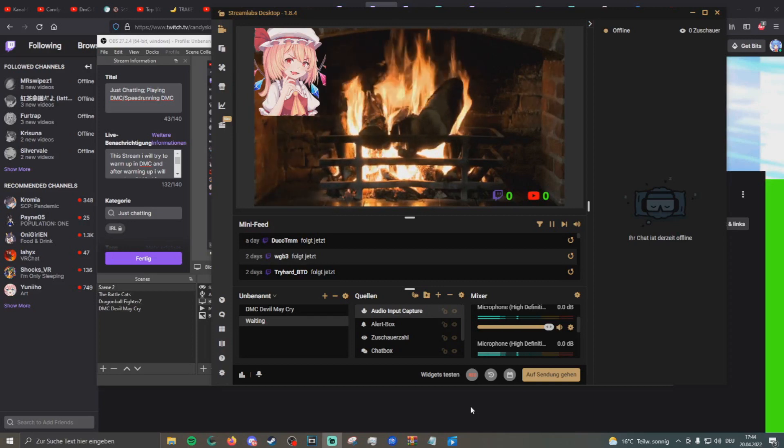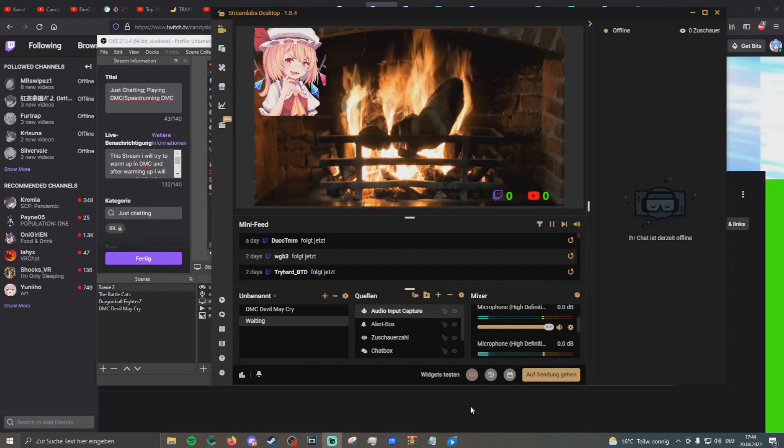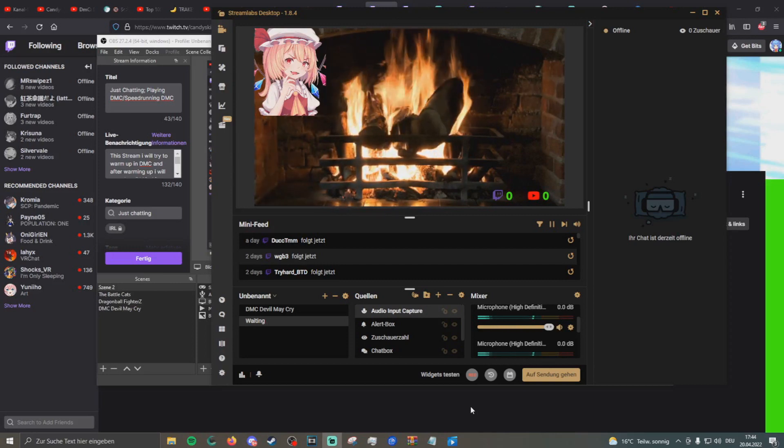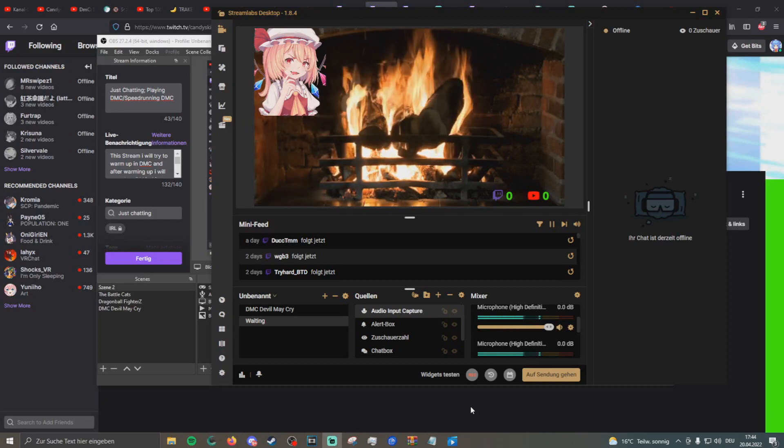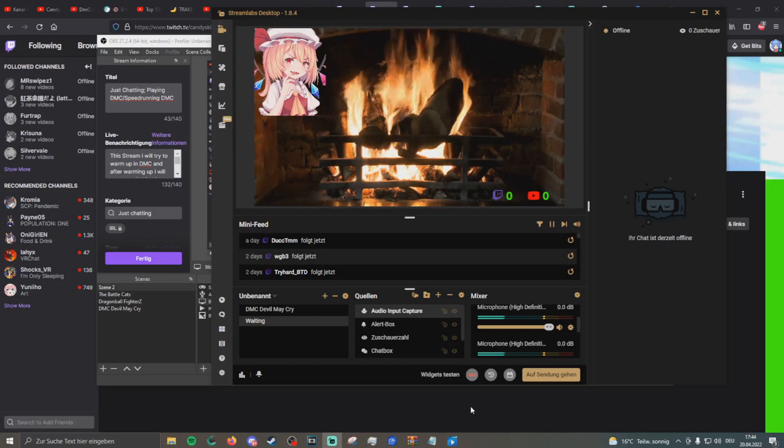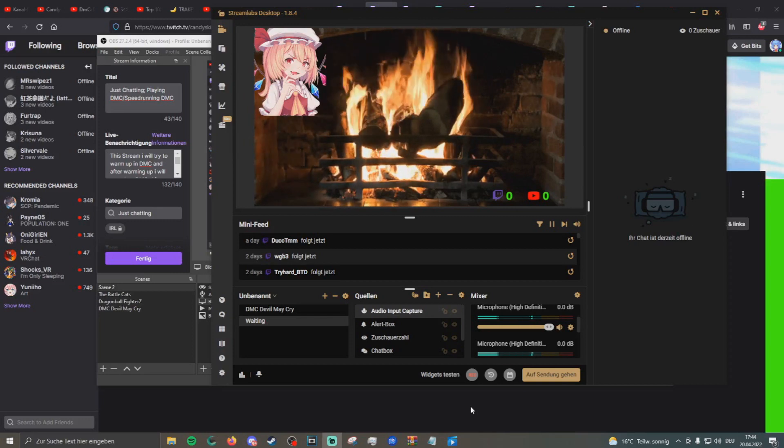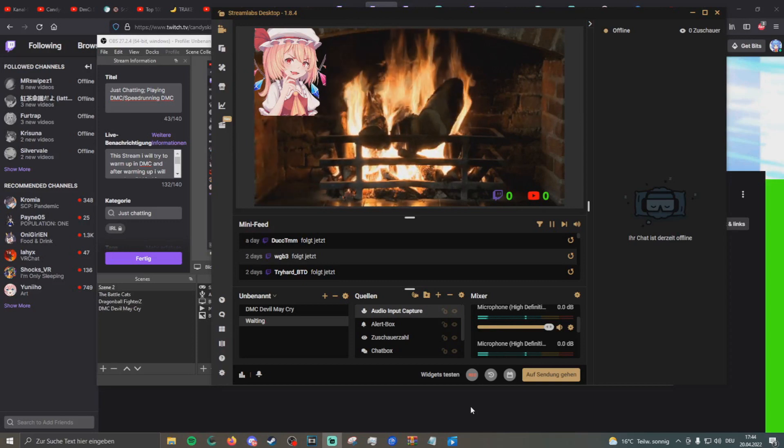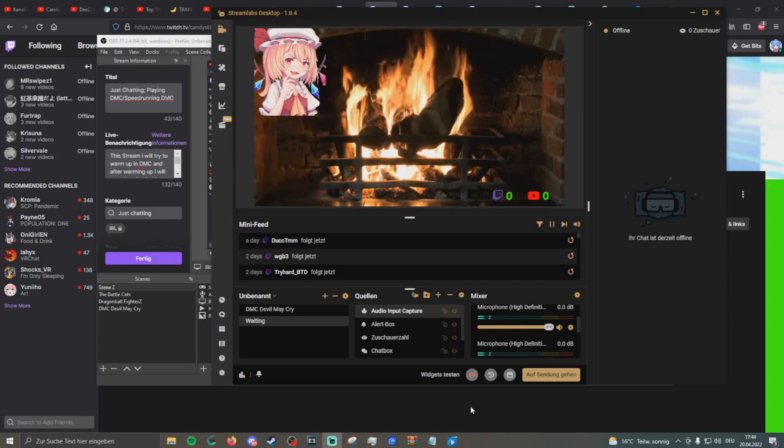Today we are on my Streamlabs. This is not really a video about how you do your Streamlabs options, whatever you want to do. Here is just a quick reminder. I fixed how I sound in stream, so you should hear me clear and fine.